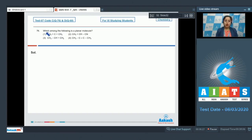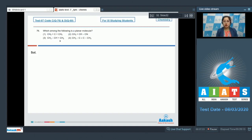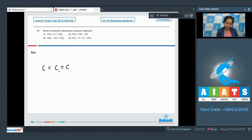Let's read the question: which among the following is a planar molecule? In this question we are given four compounds and we have to identify which is a planar molecule. Number one is allene, and as we all know, allene is a three-dimensional molecule — that means allene is non-planar. Drawing the structure: H, H...